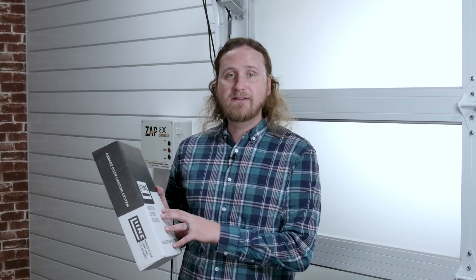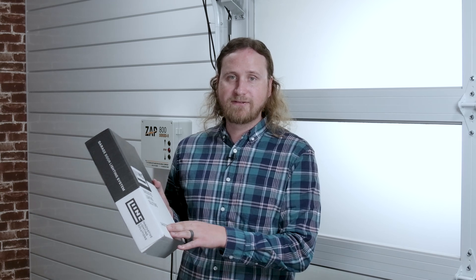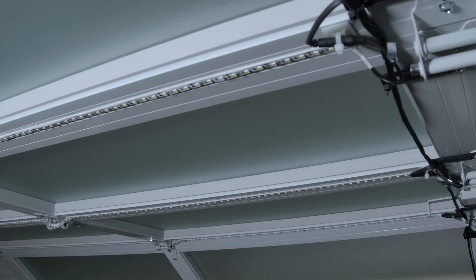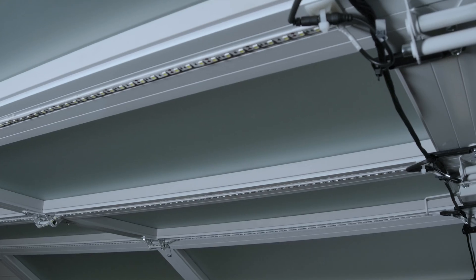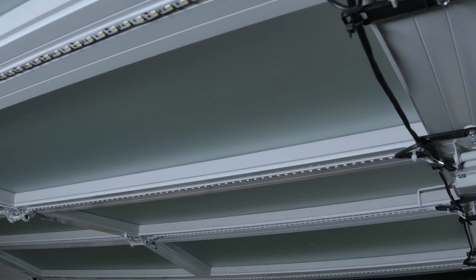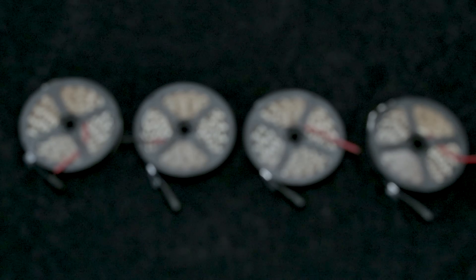In this video we're going to install the Innovative Lighting Solutions garage door lighting system. This system solves the unique problem of shadows being cast from your garage door when it's open. We're going to mount LED light strips to the inside of our garage door, and only when the door is open the lights will turn on.